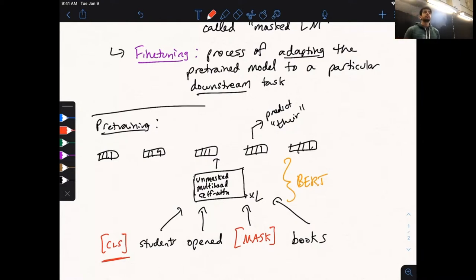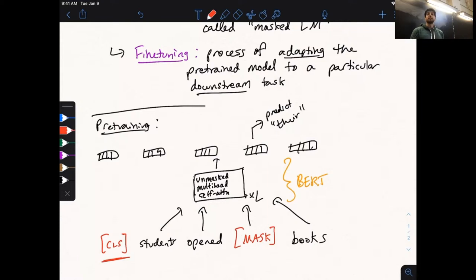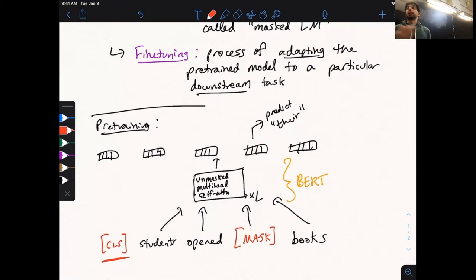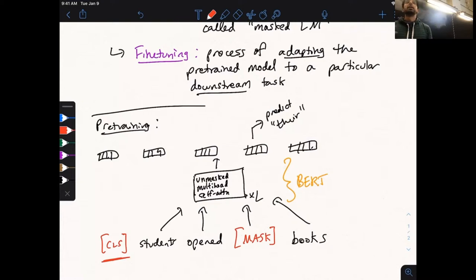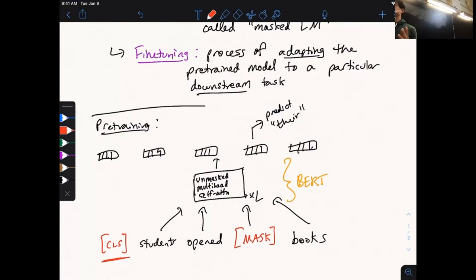Someone asked: could we, instead of masking one token, create multiple separate sequences each with a different token masked? You can, but it's expensive because each of those sequences has to be passed through the full transformer model. With a language model decoder predicting the next word, you share a lot of computation across the entire sequence in a single batch. With separate masked copies, you have to treat them as completely independent training inputs.